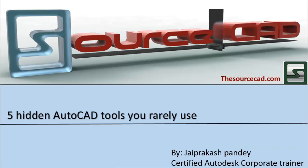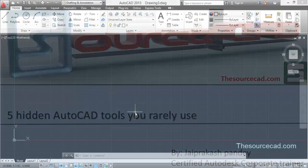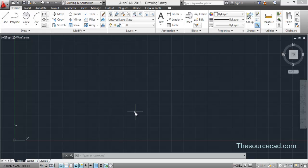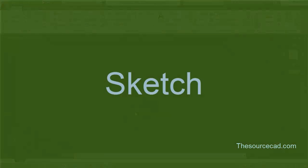Hello all, welcome to Source CAD tutorial. In this video tutorial I'll tell you about five hidden tools in AutoCAD. You can say they're hidden because they are not quite frequently used, and they are certainly going to increase your productivity in your day-to-day drawing and drafting work.